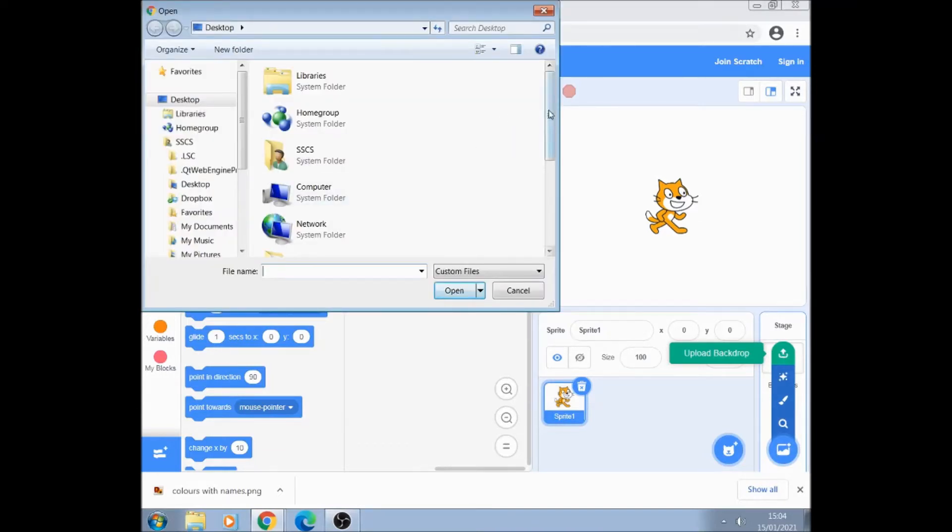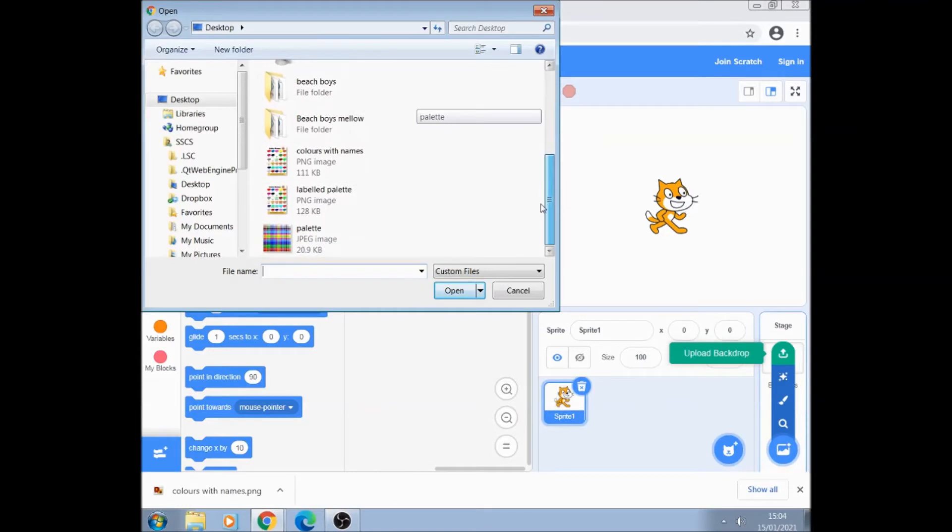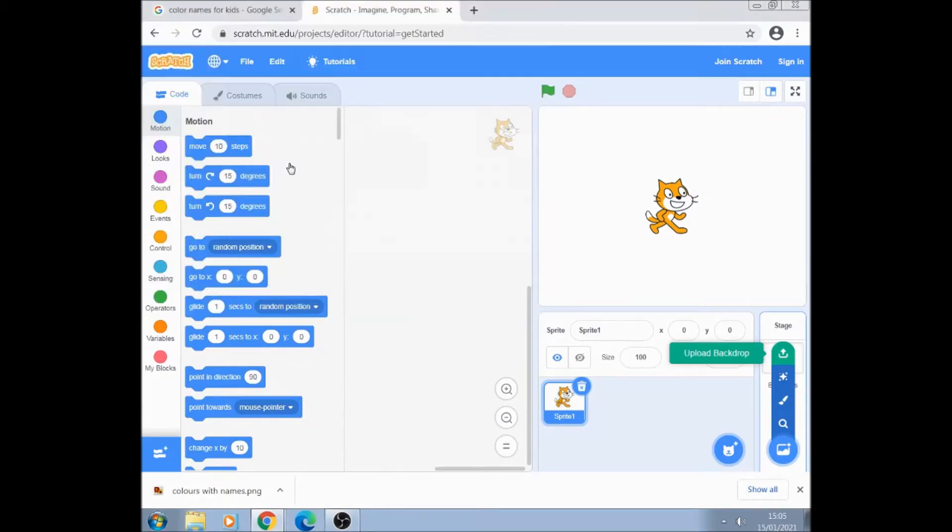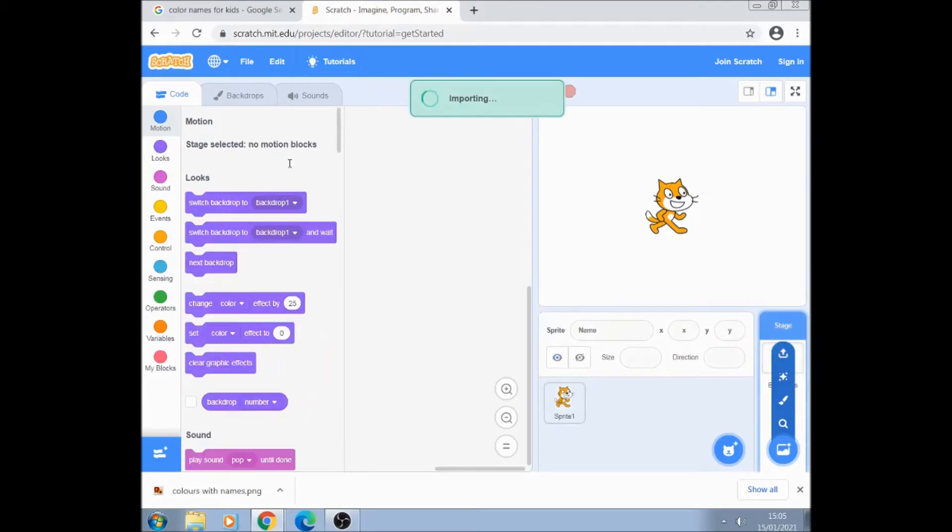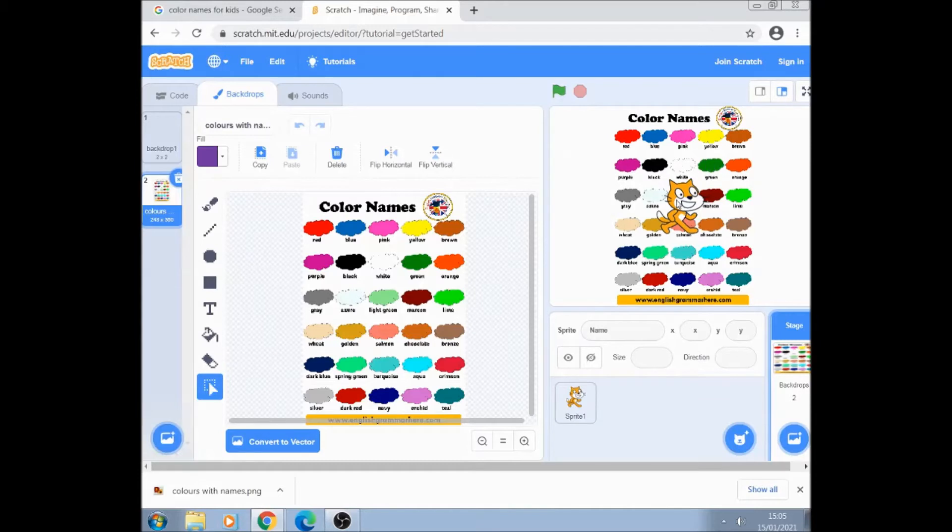And I'm on the desktop here and colors with names, double click. And that is now a background.